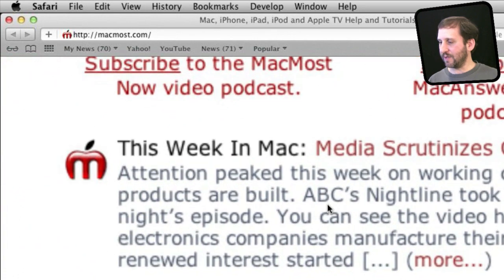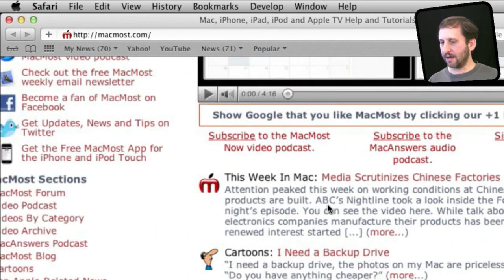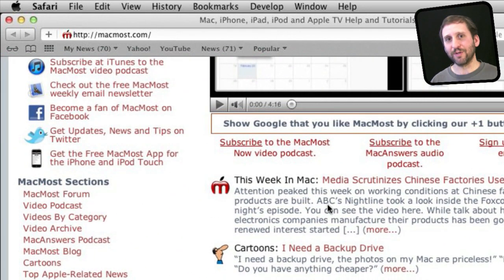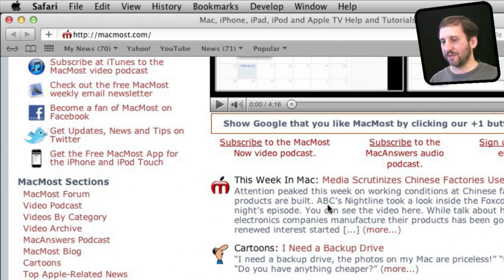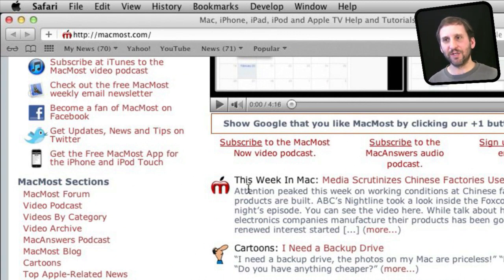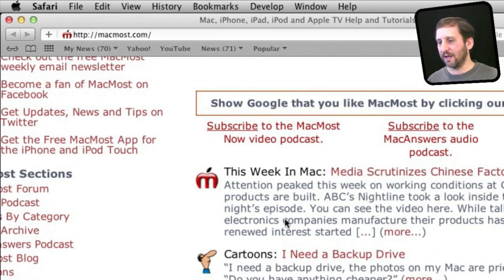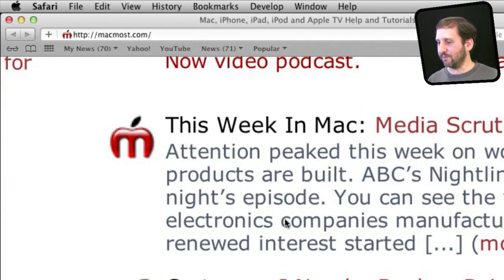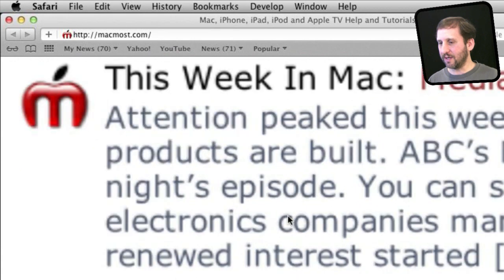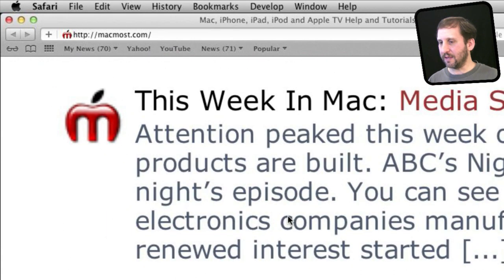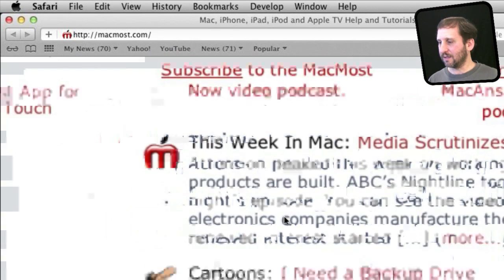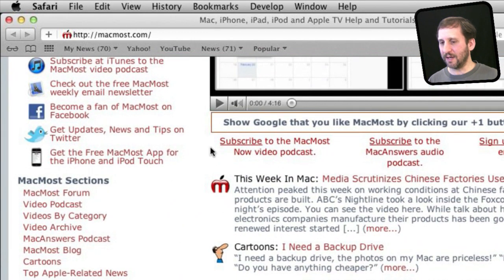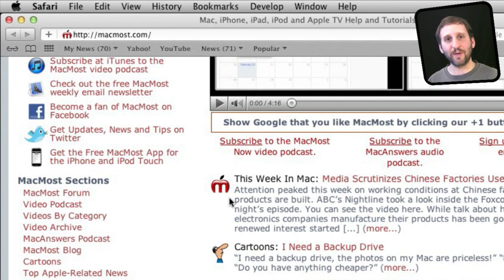So for instance I can zoom in here on the text and out. Now previously on older browsers this was not that great because it really did not adjust text and images and the layout really well. But with Safari and Lion you can really see that it does a very good job of actually making the text look very nice when you zoom in and it is not disturbing the page layout at all.